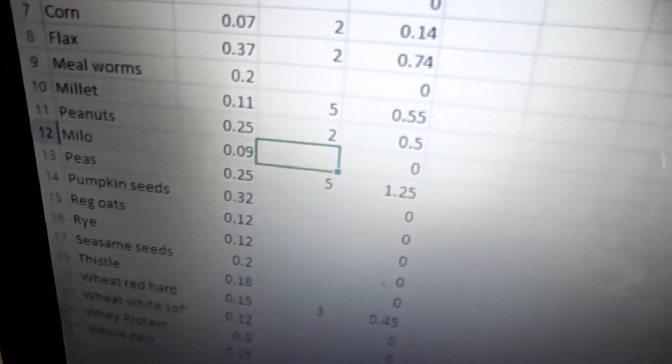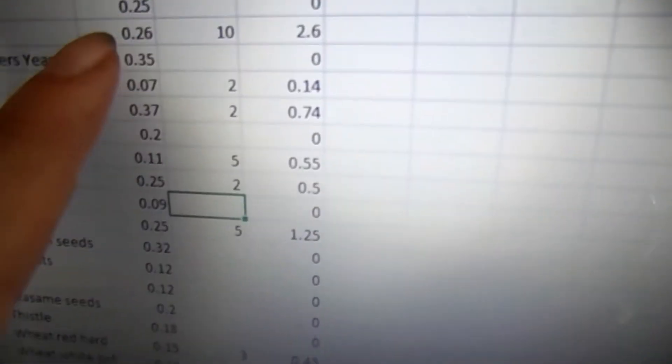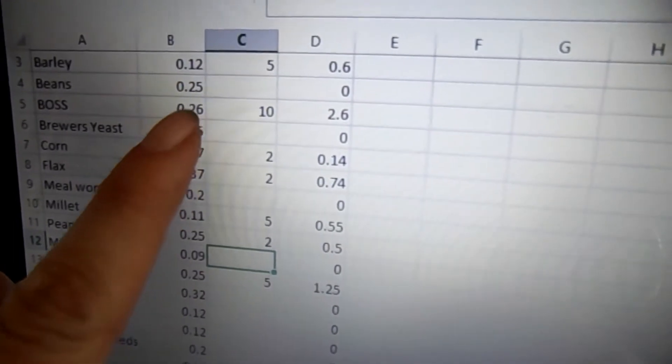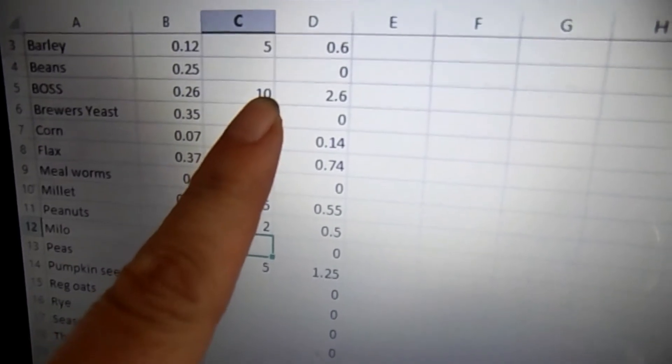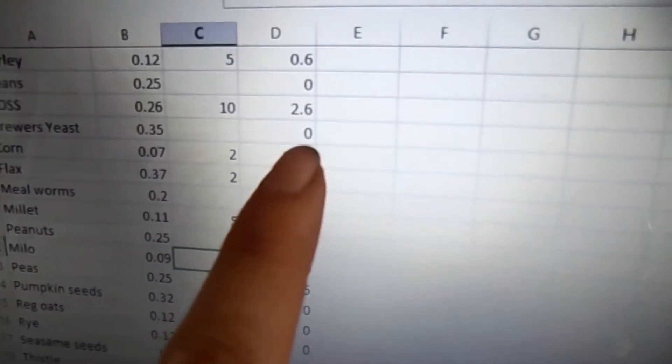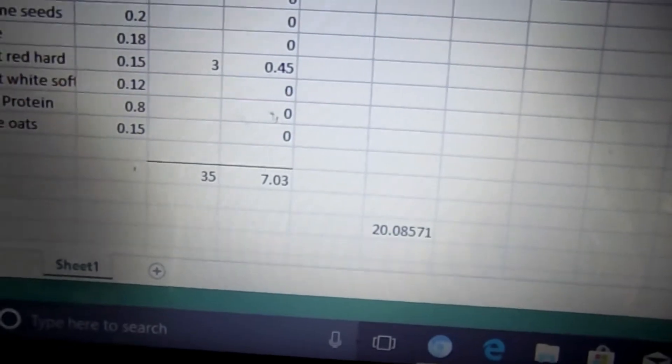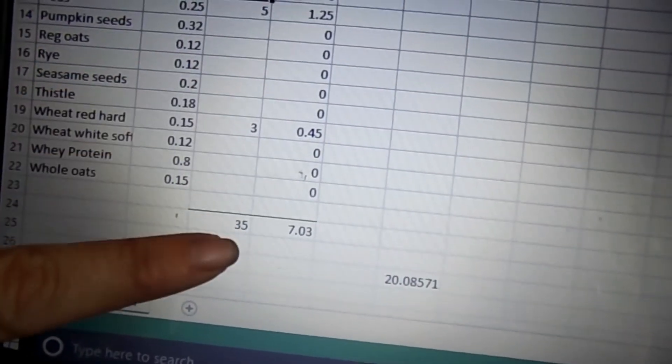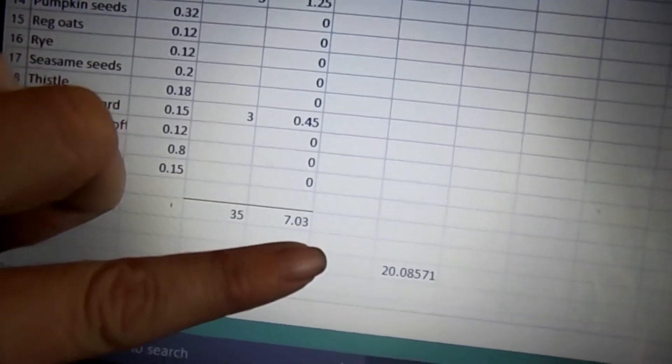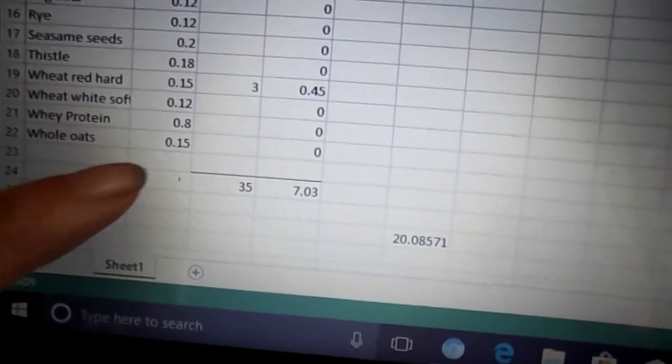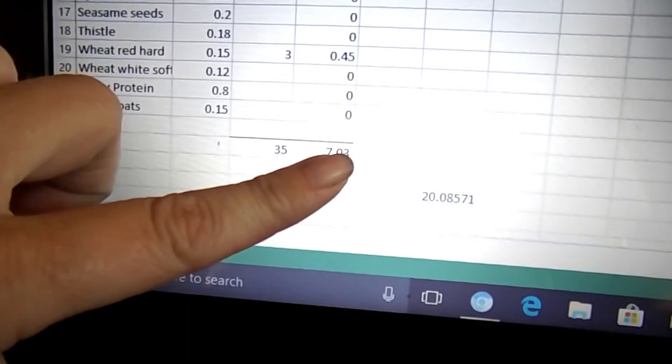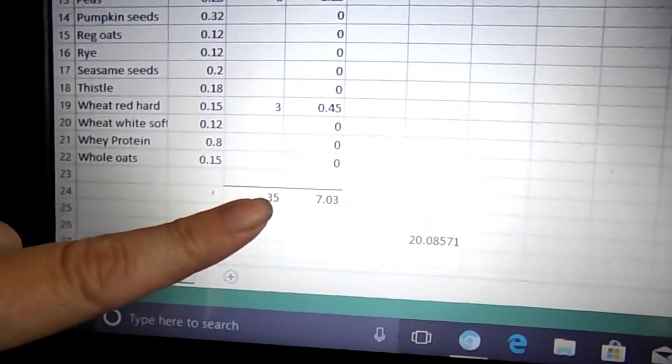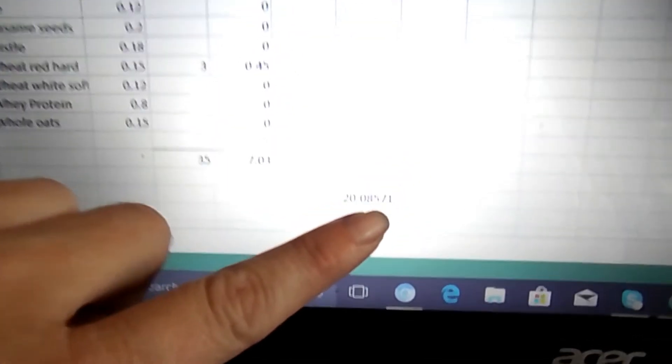If you're in an area that doesn't use pounds you can change that to whatever unit of measurement you're using. So you take the percentage of protein in the ingredient, multiply it by the pounds of that ingredient, and then you get the number of pounds of protein for that ingredient. So down here at the bottom I have the total of how many pounds all the ingredients weigh, and then the total of how many pounds of protein for all the ingredients. So we take the pounds of protein and divide it by the total weight of the ingredients, and then multiply that by 100, and you get the percentage of protein.